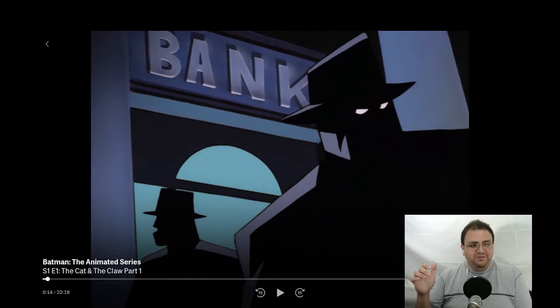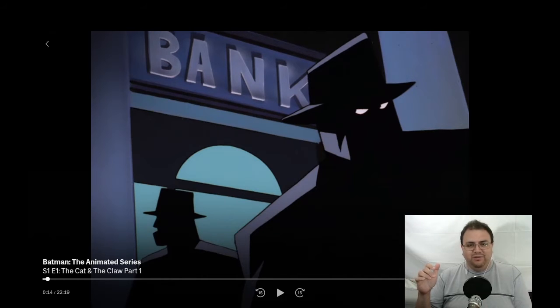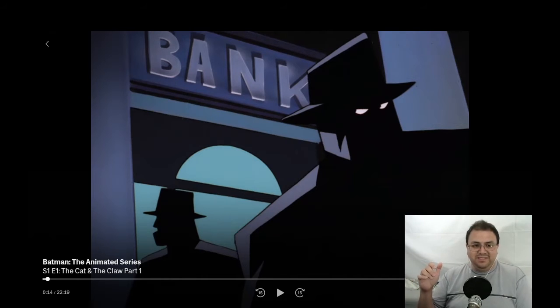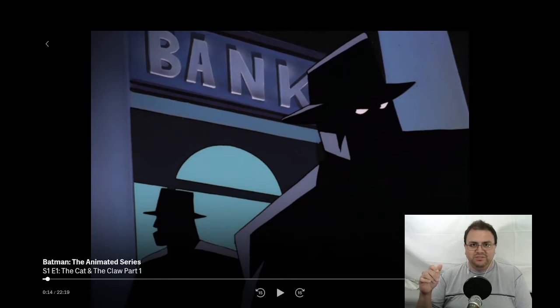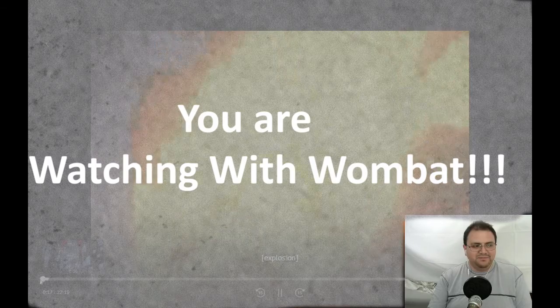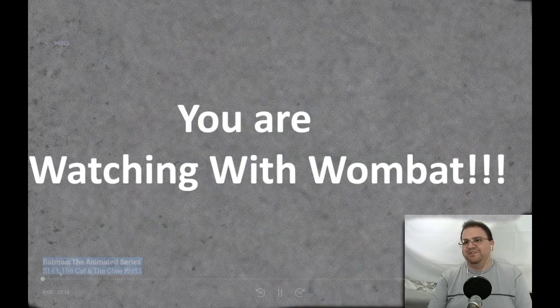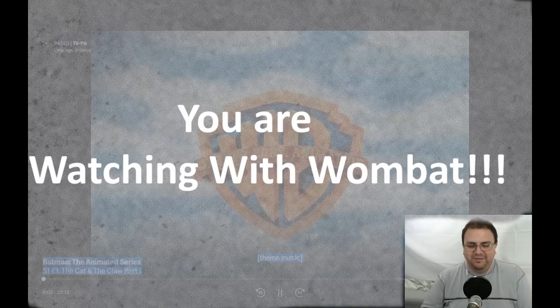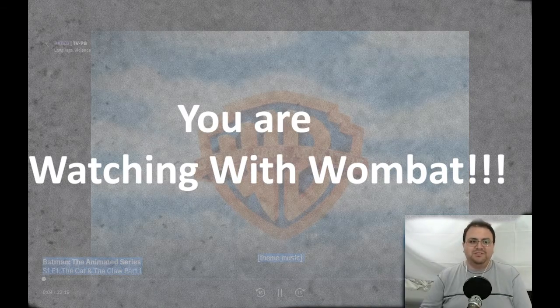And the first episode of the first season is called The Cat and the Claw Part 1. So we're just gonna dive right in and hope that it all works out for the best. Let's actually start at the beginning because I love the theme song so much.